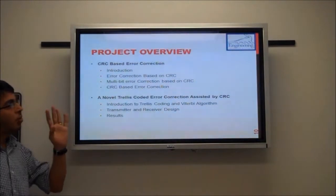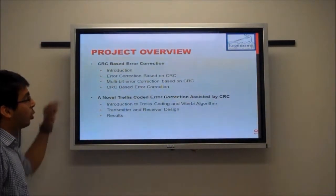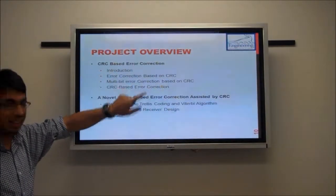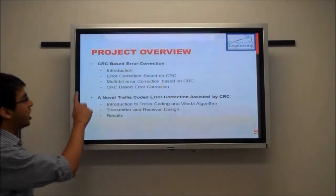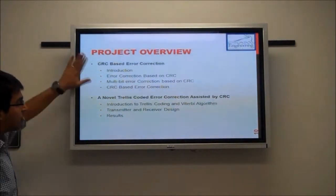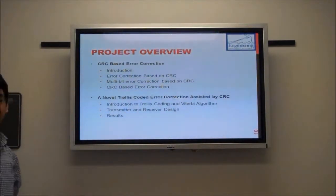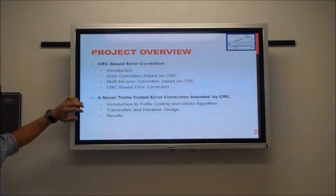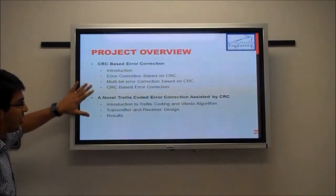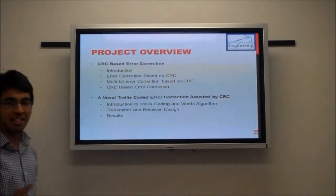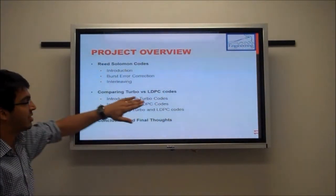In our experiments we use the AWGN channel and BPSK modulation. We discuss five error correction techniques: first, CRC-based error detection, the most basic and widely used technique, though one paper also shows CRC can be used for error correction; second, a novel trellis-coded error correction assisted by CRC and bit stuffing, based on an IEEE paper published in 2010; third, Reed-Solomon codes; fourth, a comparison of Turbo versus LDPC codes; and finally, I will conclude with my final thoughts.